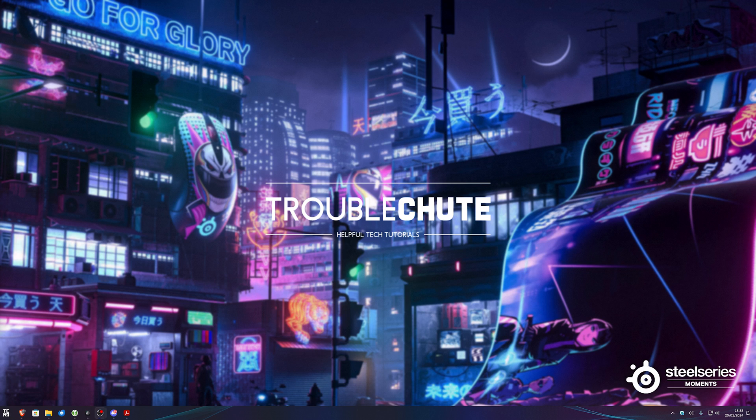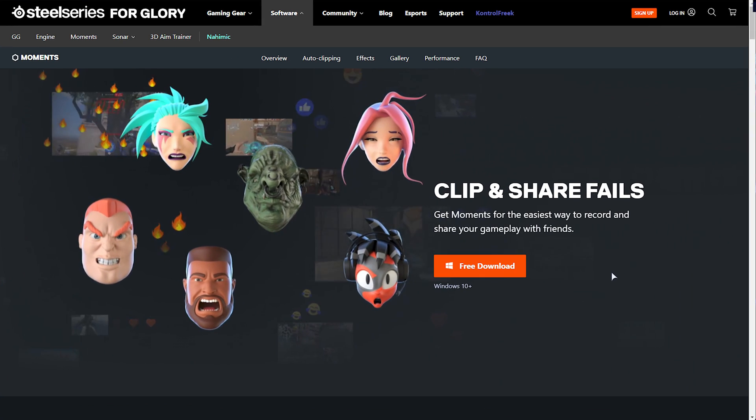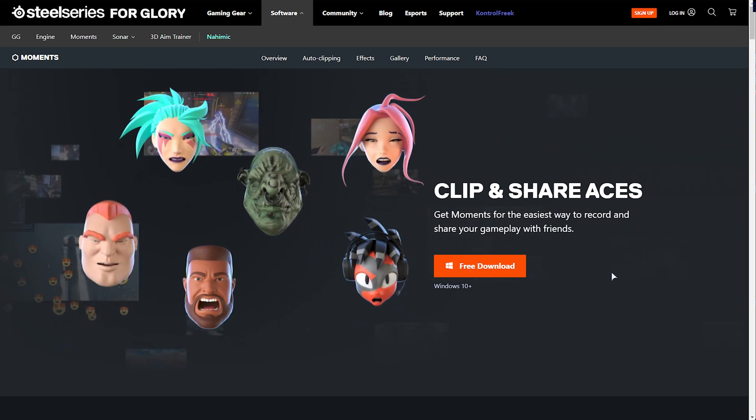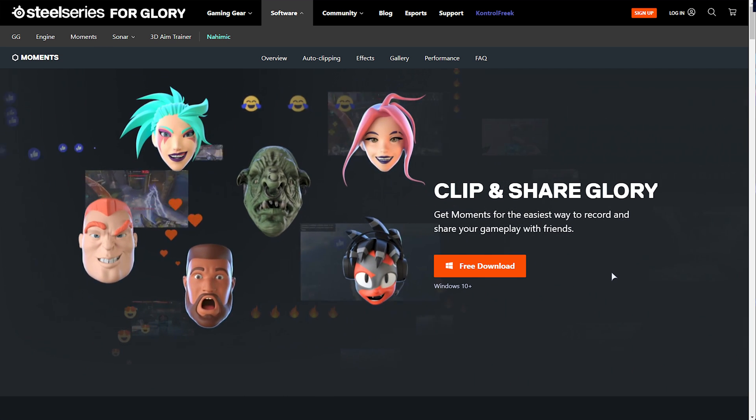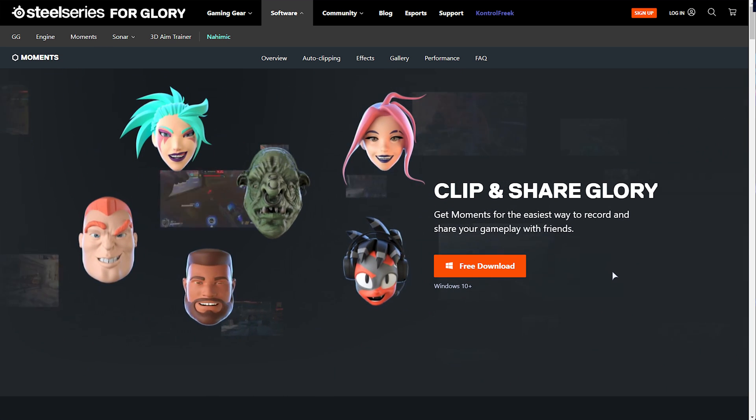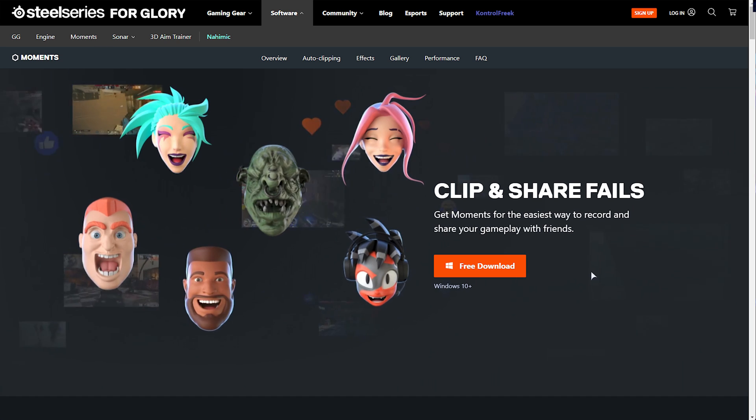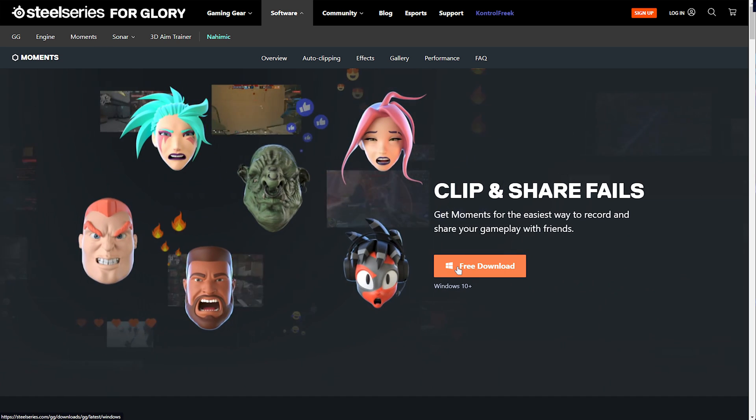In this quick sponsored guide, I'll be showing you SteelSeries Moments. In the description down below, you'll find a link to SteelSeries GG Moments. When you get here, simply click free download and open it when it's done.